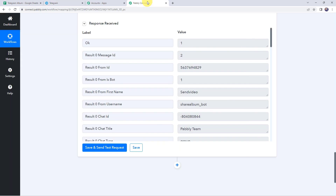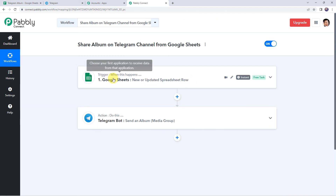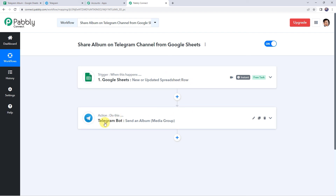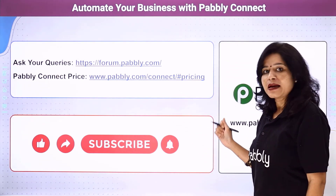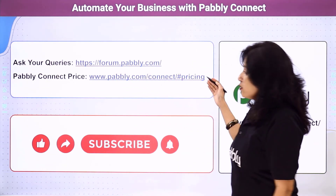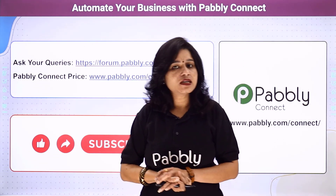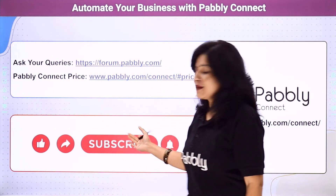Let's minimize all windows and review what we have done. First, we created an integration between Google Sheets and Pabbly Connect so that whenever you enter a photo or video URL to your Google Sheet, the details are automatically captured in Pabbly Connect. Then we shared that media as an album on your Telegram channel. You can also integrate many other applications and automate your business using Pabbly Connect. For any queries, visit the Pabbly Forum. The link to Pabbly Connect and this workflow is available in the description box — you can clone the workflow directly. If you liked this video, please comment, share, and subscribe.